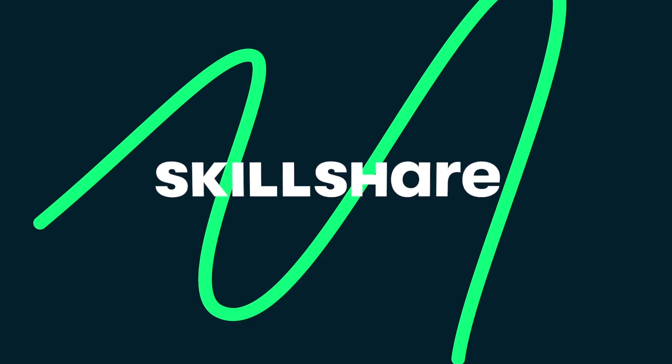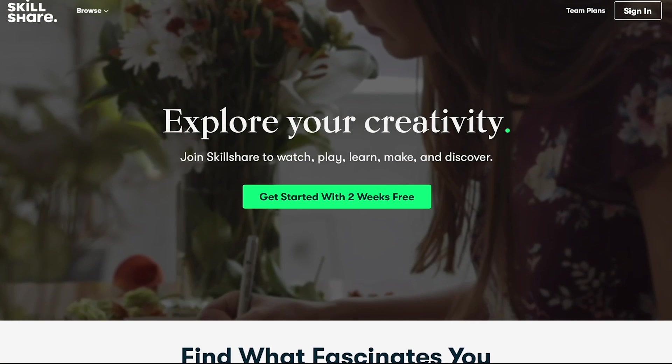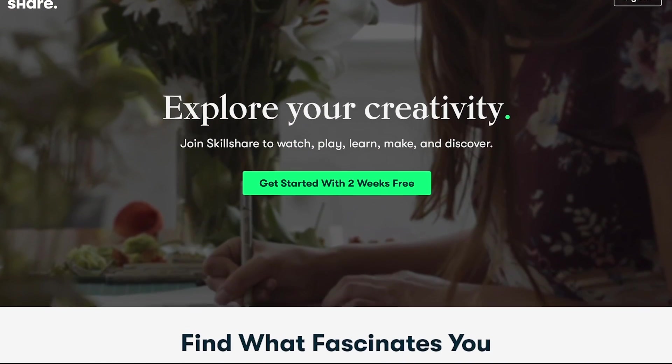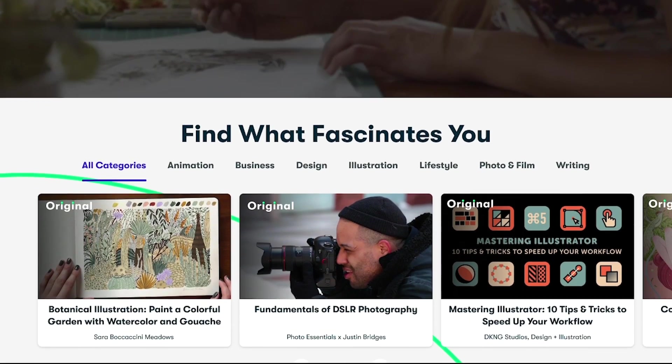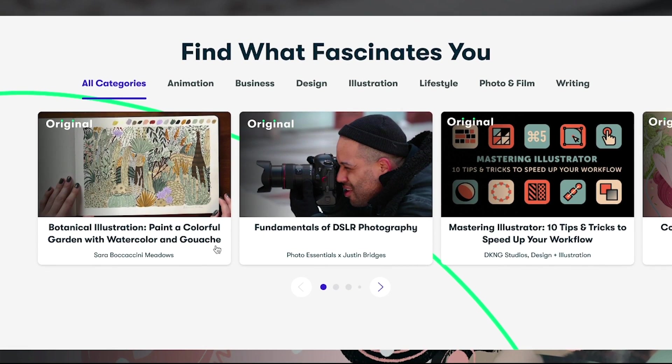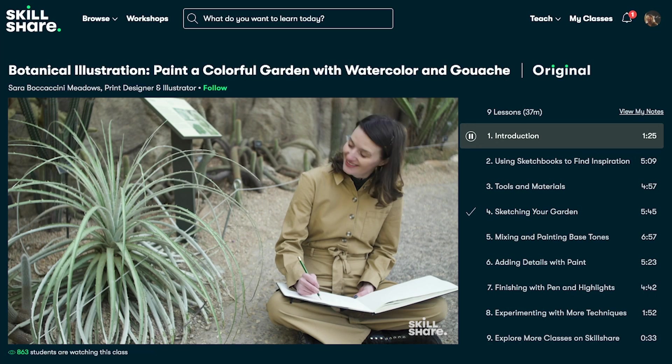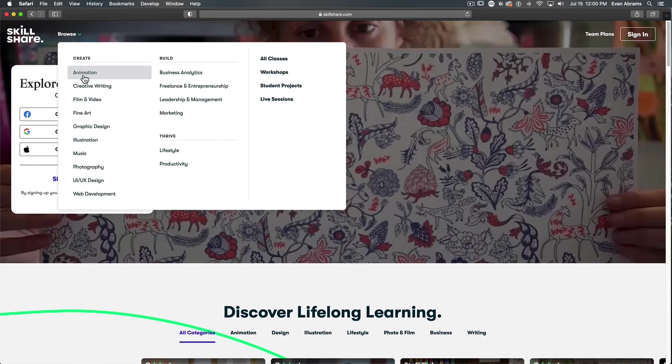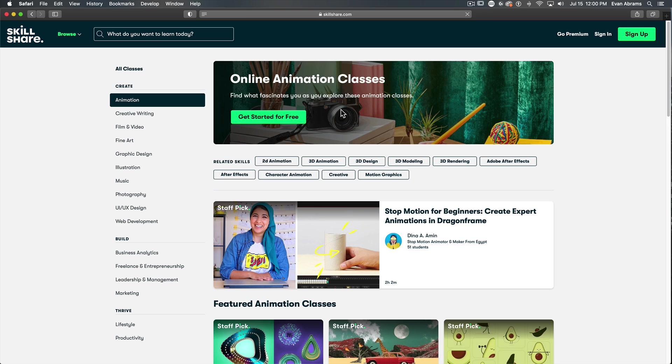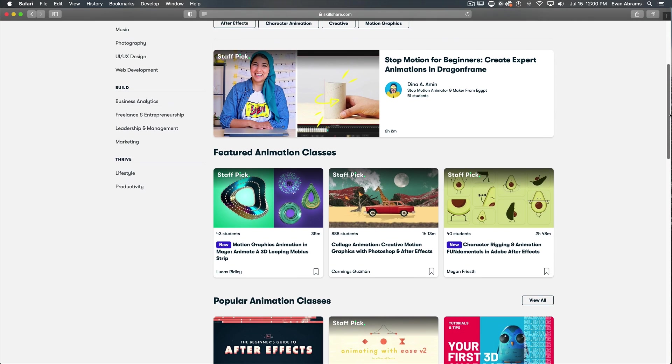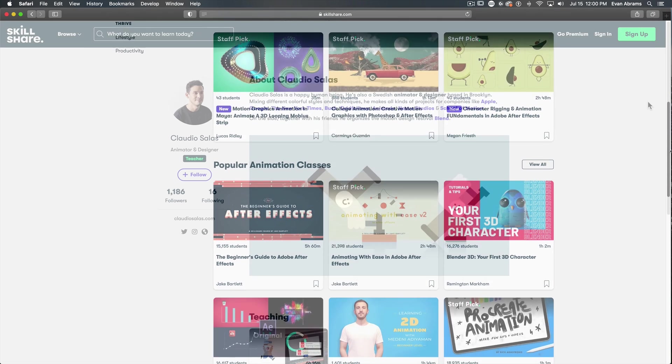This video is brought to you by Skillshare. Skillshare is an online learning community with thousands of inspiring classes for creative and curious people. Explore new skills, deepen existing passions and get lost in creativity. If you're looking to learn about animation, they've got plenty of courses on that, as well as design, photography, illustration, film.